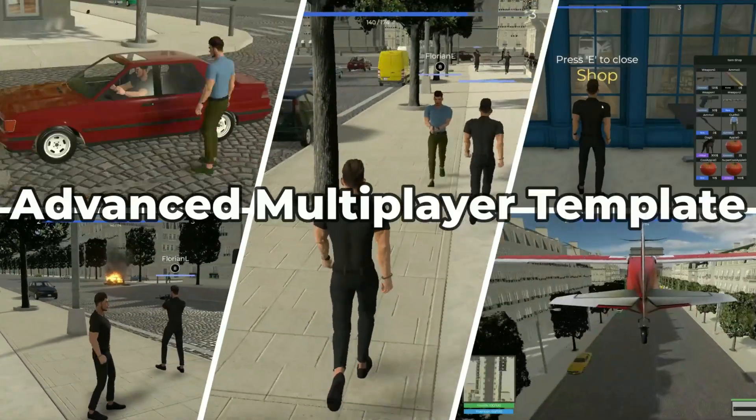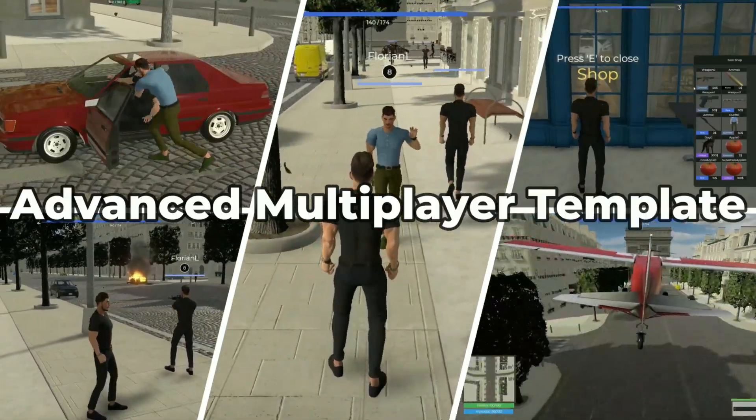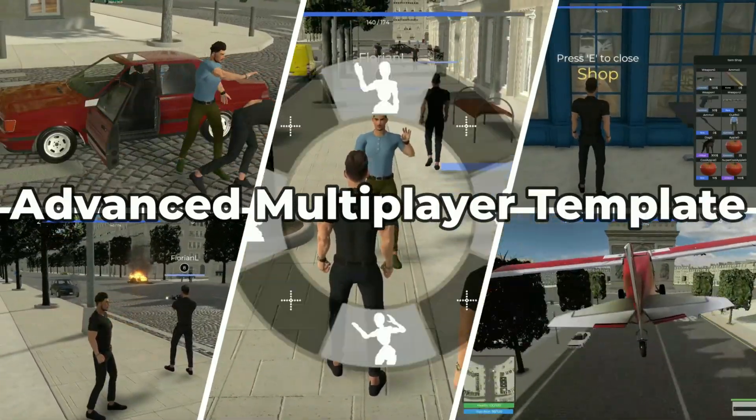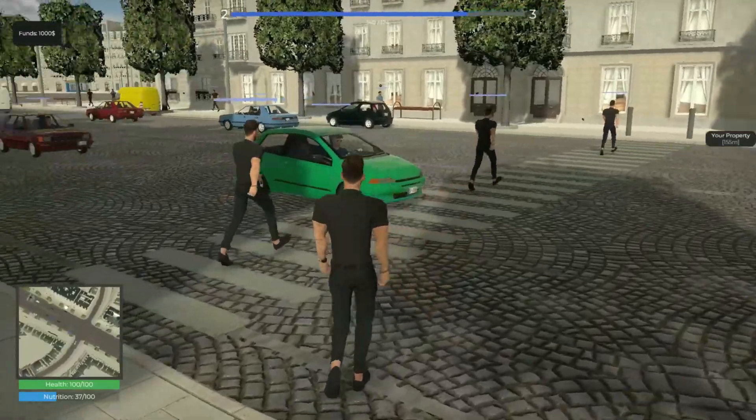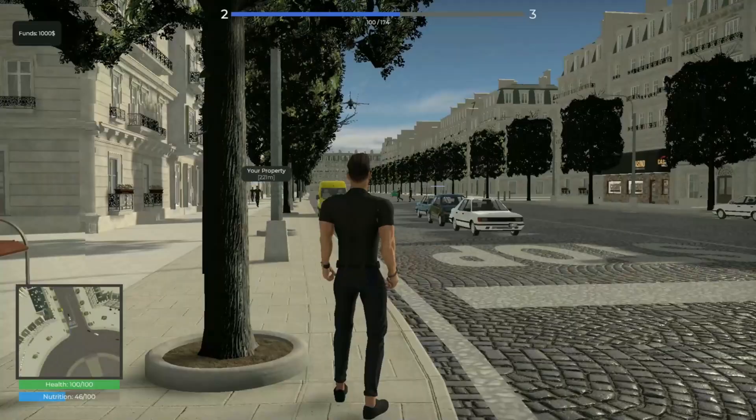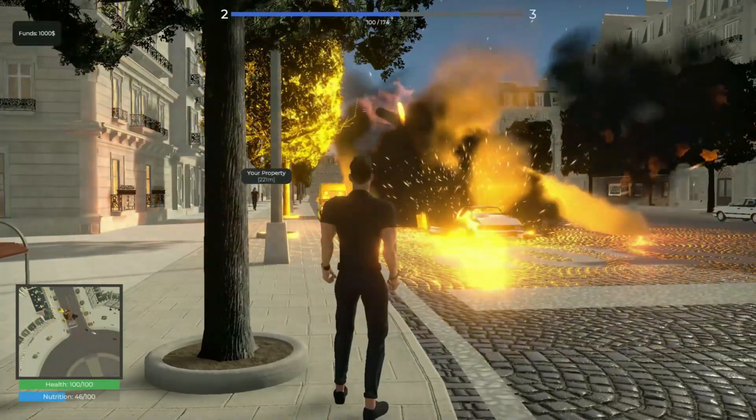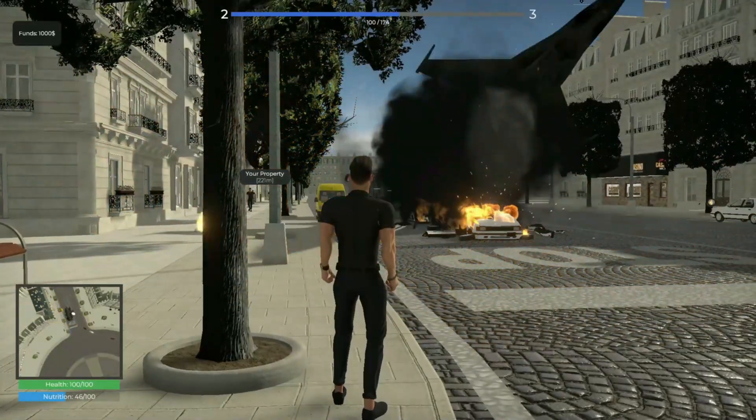In this video, I present the Advanced Complete Multiplayer Game Template Asset for Unity. It offers a bunch of powerful features for creating an advanced multiplayer video game.